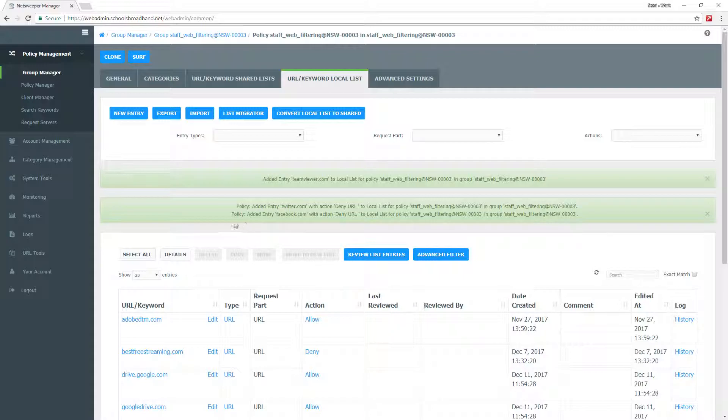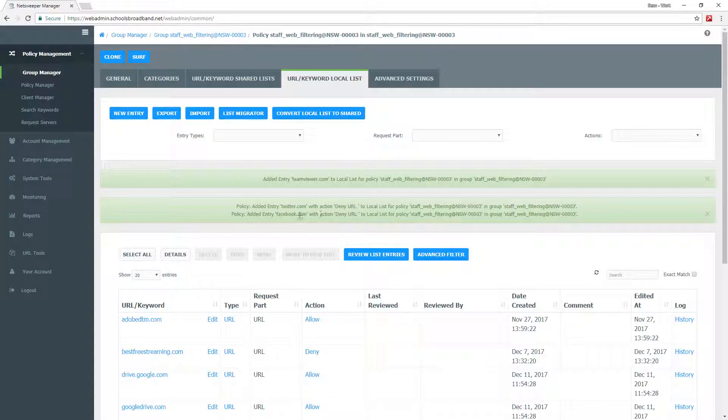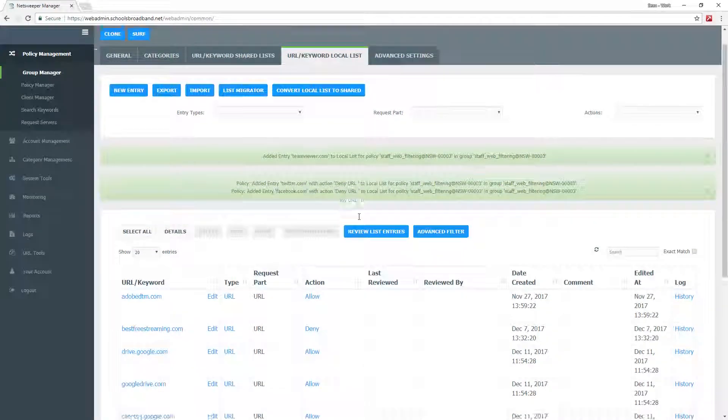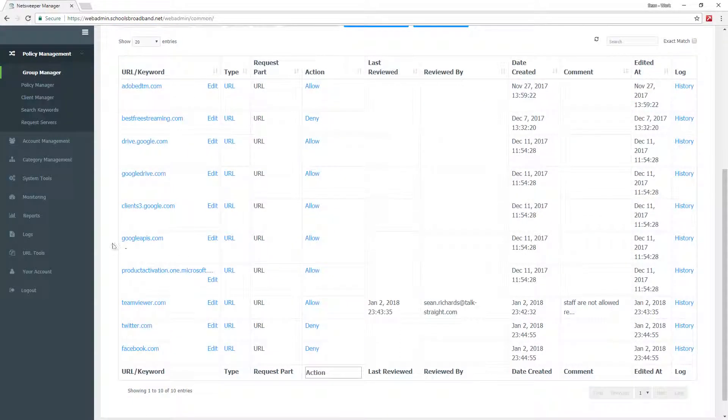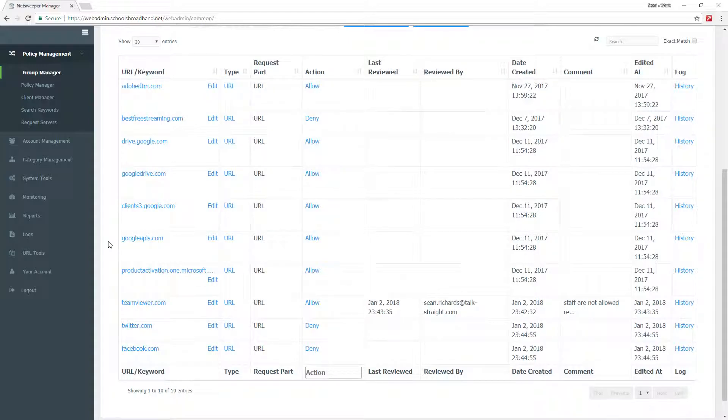As you can see, it will say that you have added the entry twitter.com with the action deny, and also facebook.com with the action deny. This will allow you to perform your simple website blocks and unblocks for a specific group, and it will allow you to manage your web filtering appropriately.